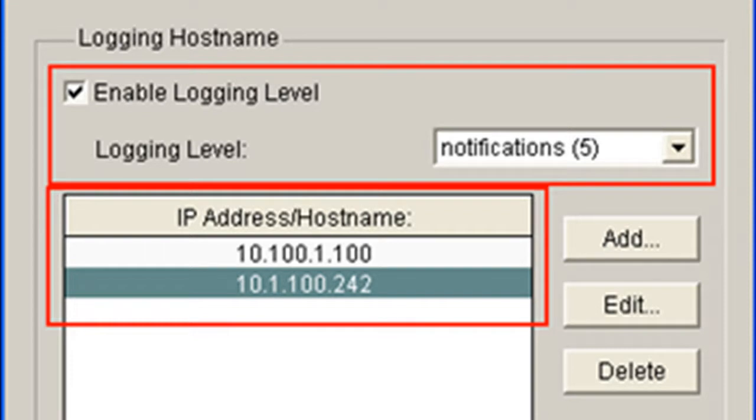It's going to send syslog messages to all specified servers. So the reason that you want to have more than one generally in an enterprise is that in case this guy goes down, you're still getting your messages going to this one. And so where I work, there's four, it could even be more. It's based on geography.